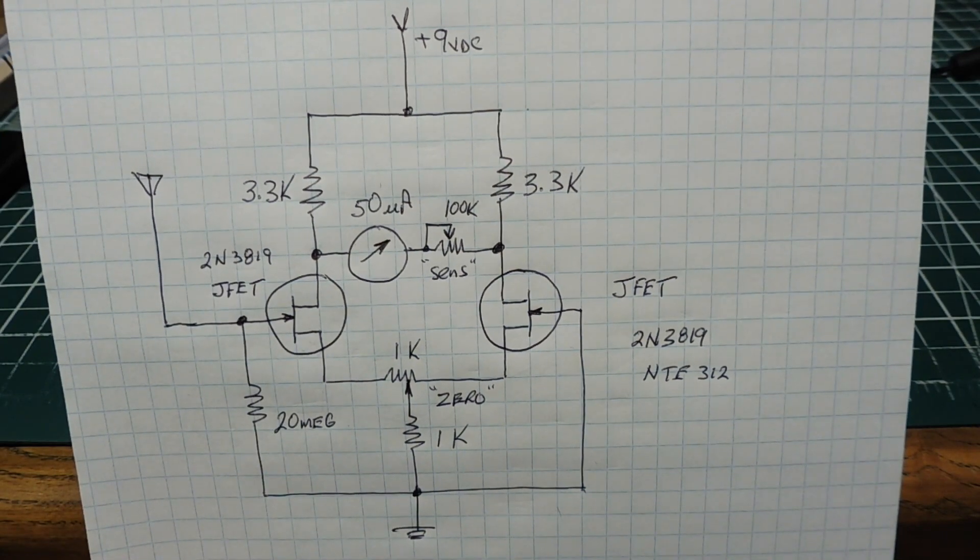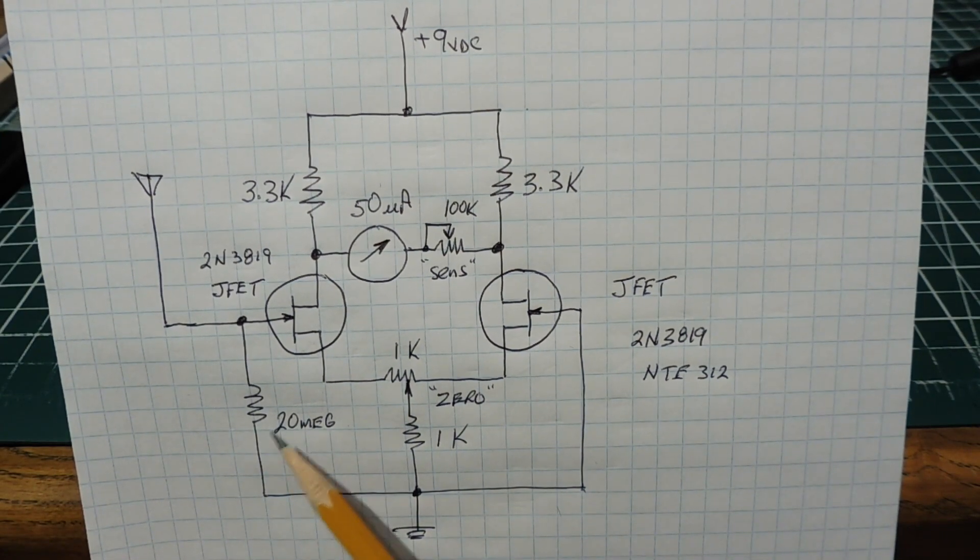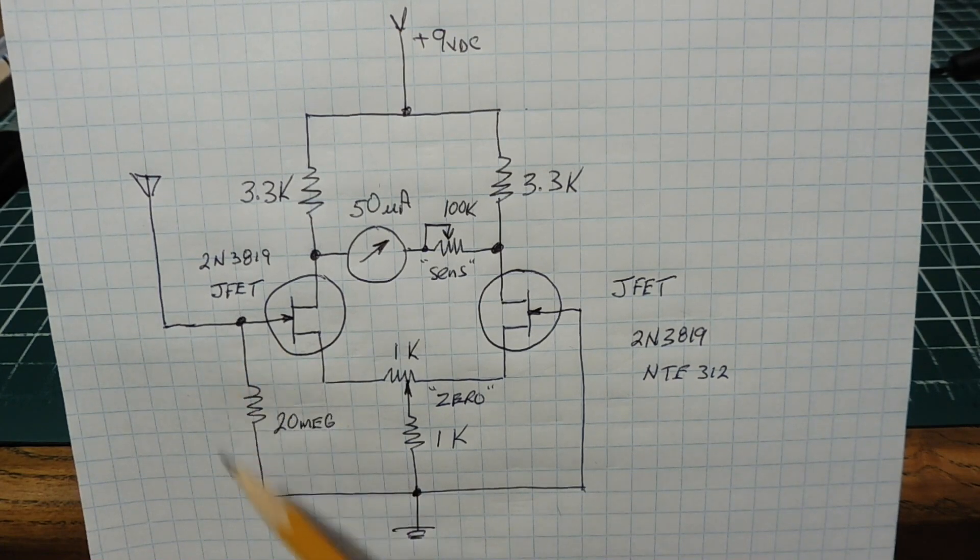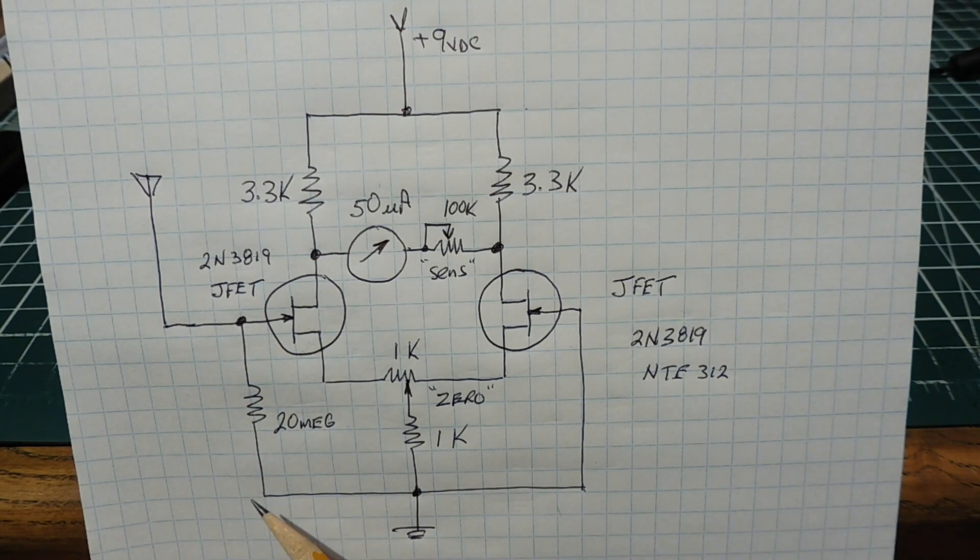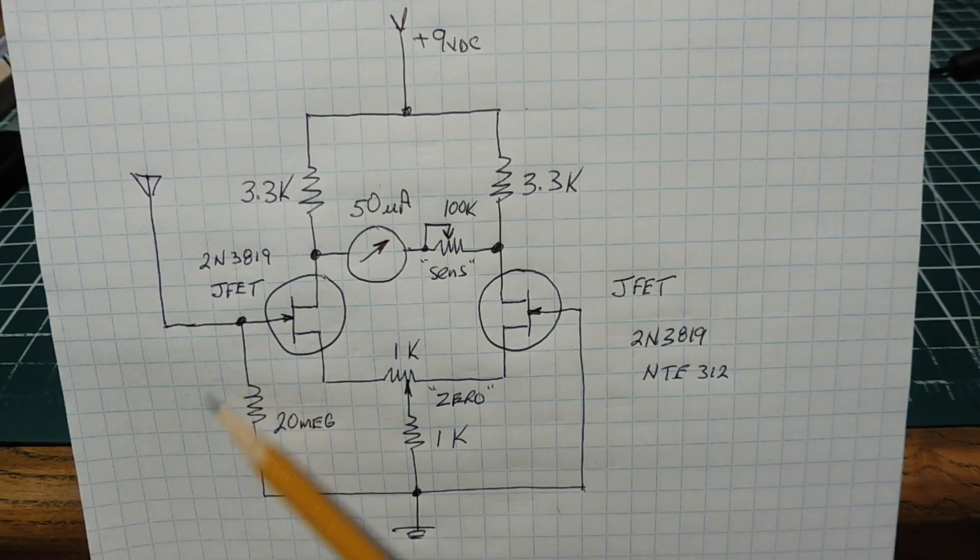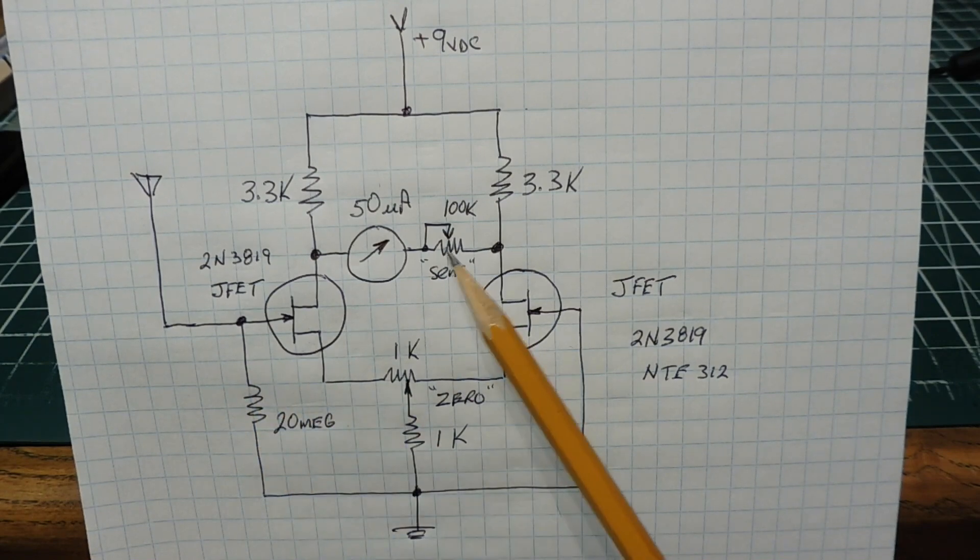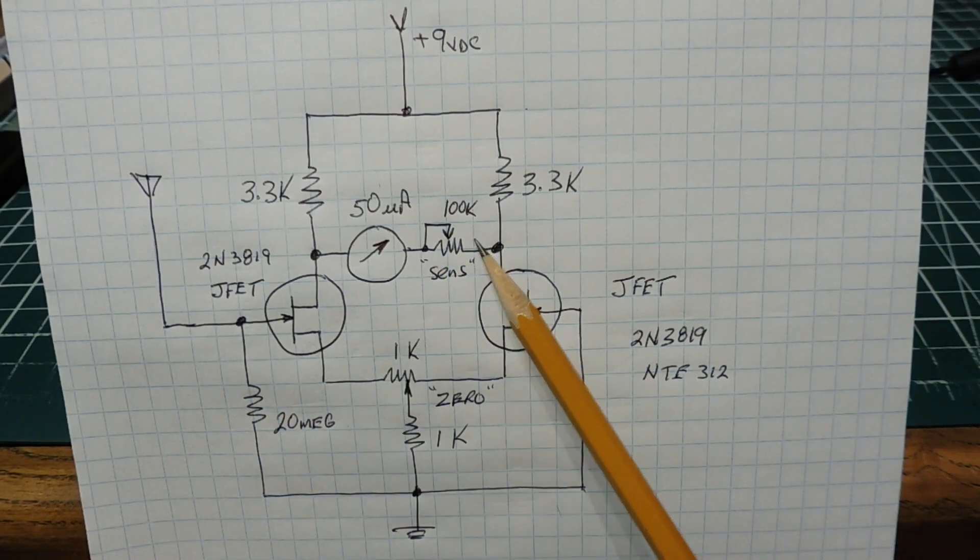The sensitivity of the circuit depends on this 20 megaohm resistor from the gate to ground - it's a damping resistor. If we leave this resistor in the circuit, we don't need the sensitivity pot.